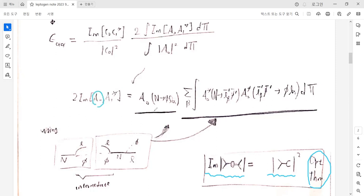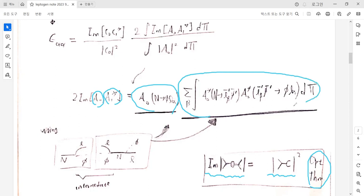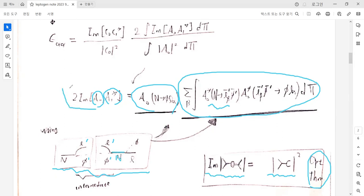Using the optical theorem, the tree-level part A0 and the loop part A1 can be expressed in terms of cut diagrams with intermediate states. The loop diagram can be cut with intermediate states L-prime, phi-prime as the on-shell particles. And the L-phi is cut to L-phi by mediation through a heavy neutrino at tree level. So we can relate the cross terms of the tree-level and loop level in this way.